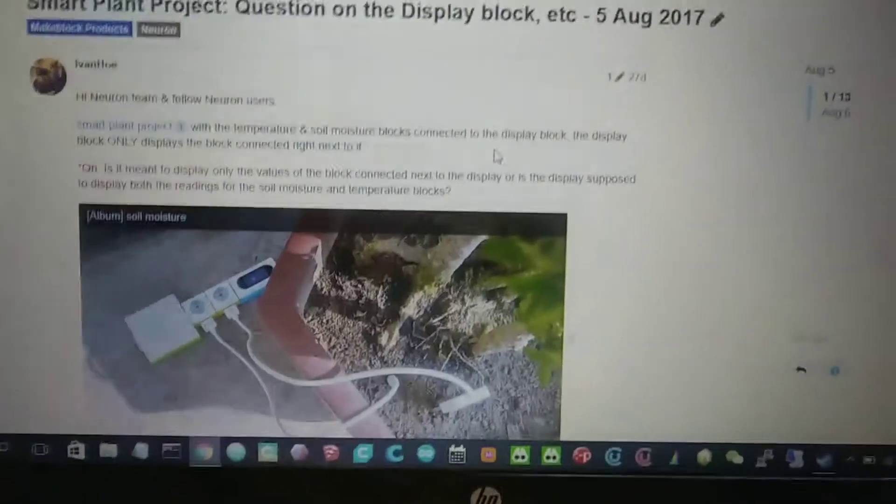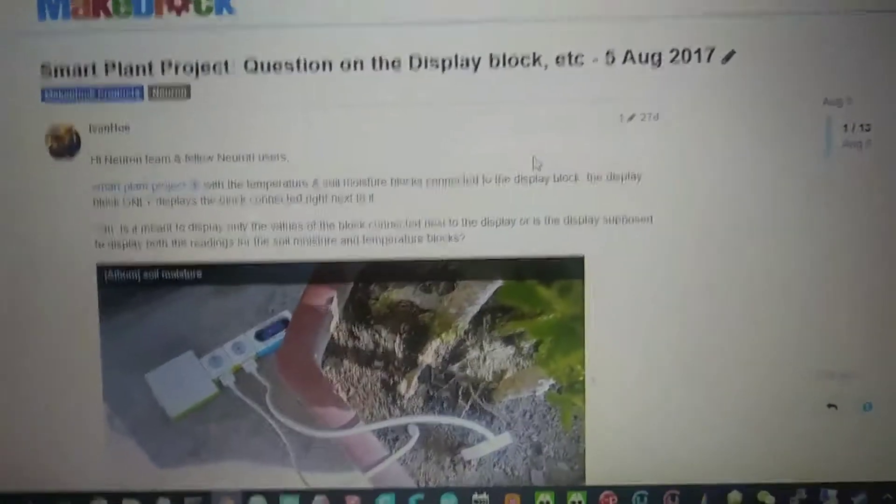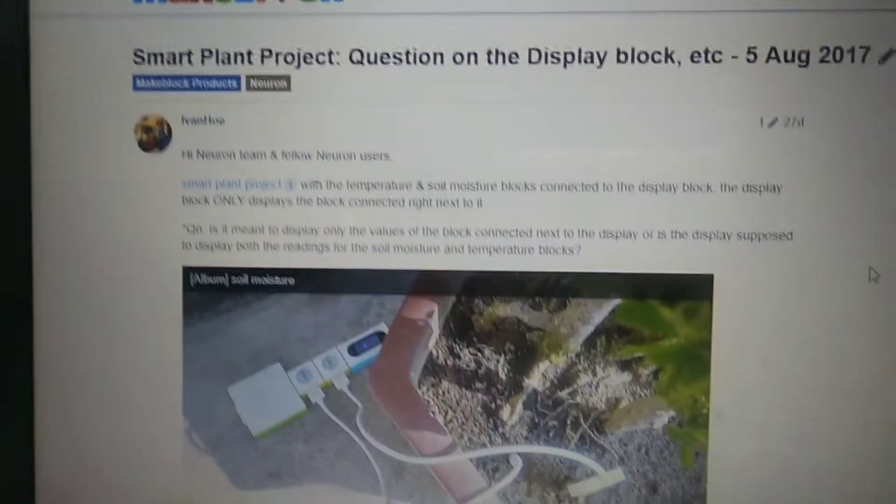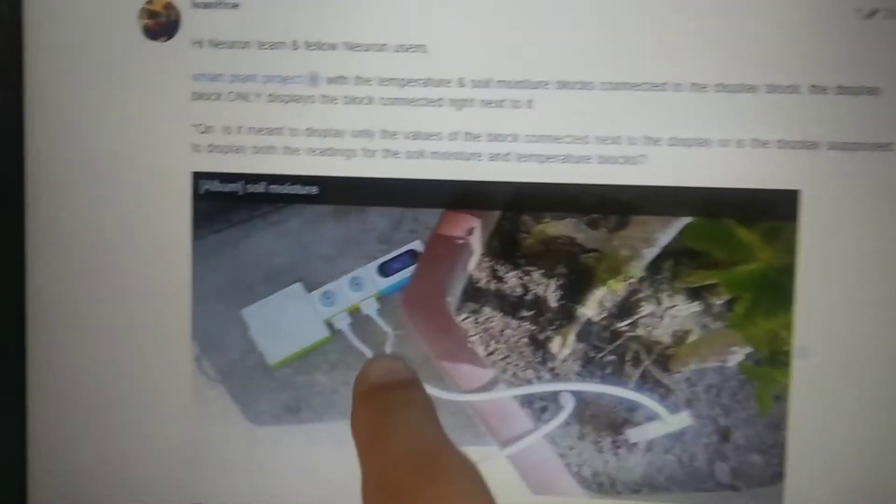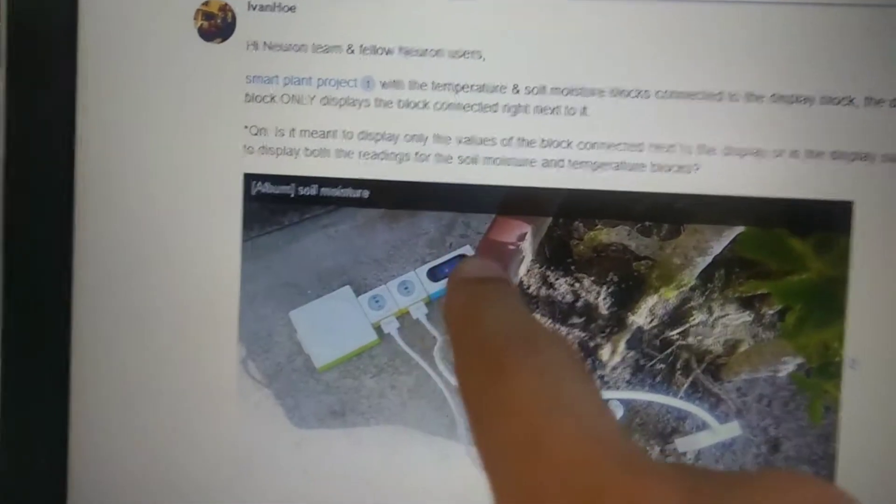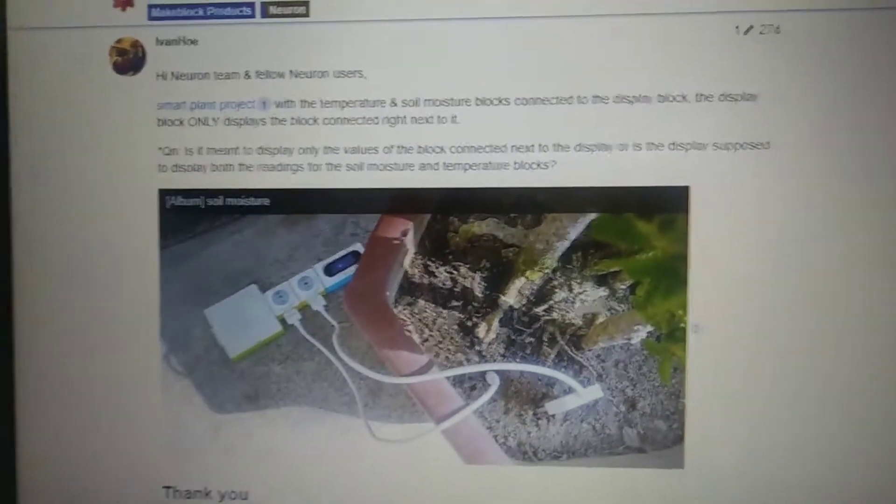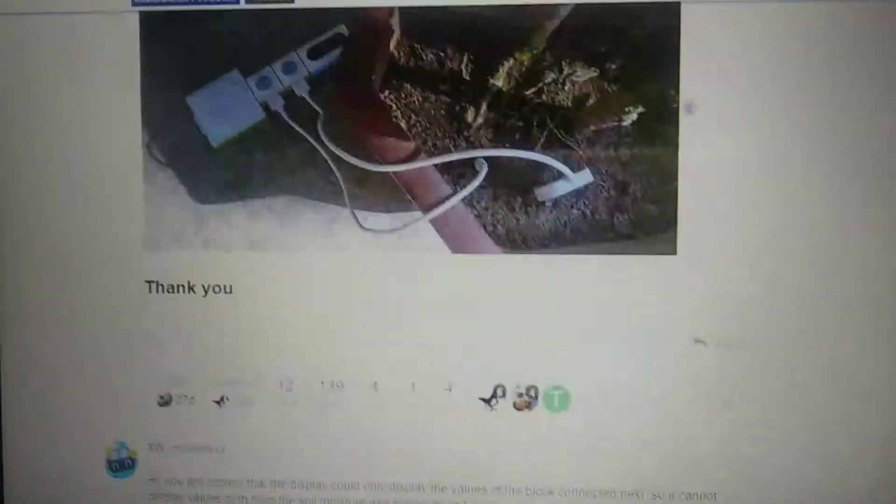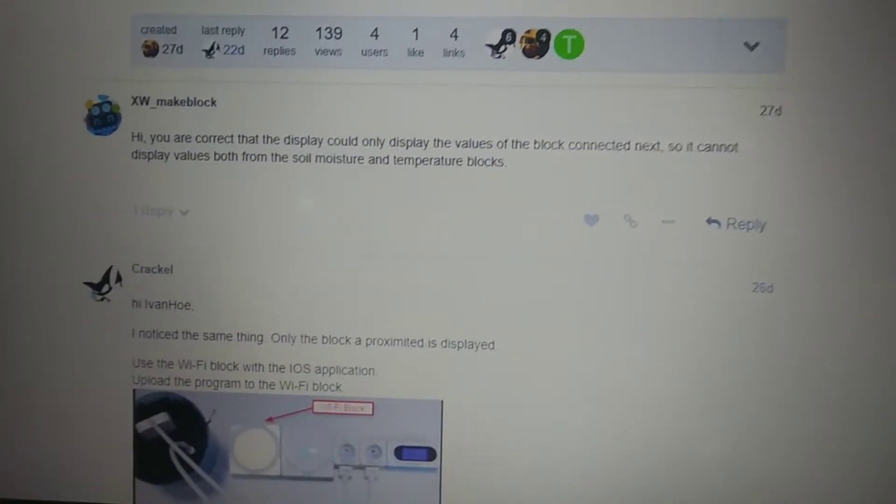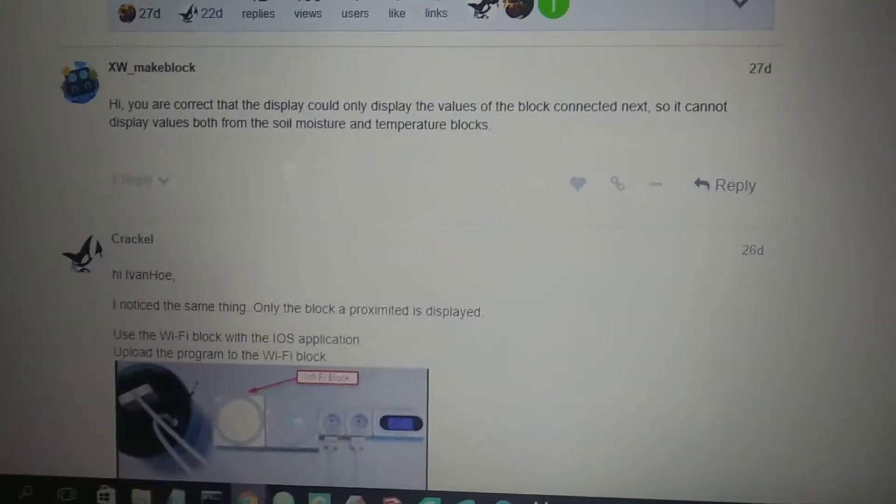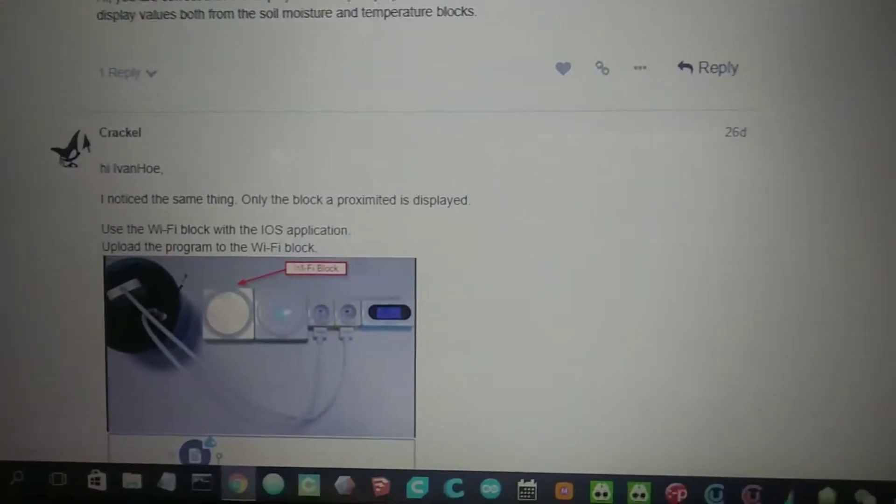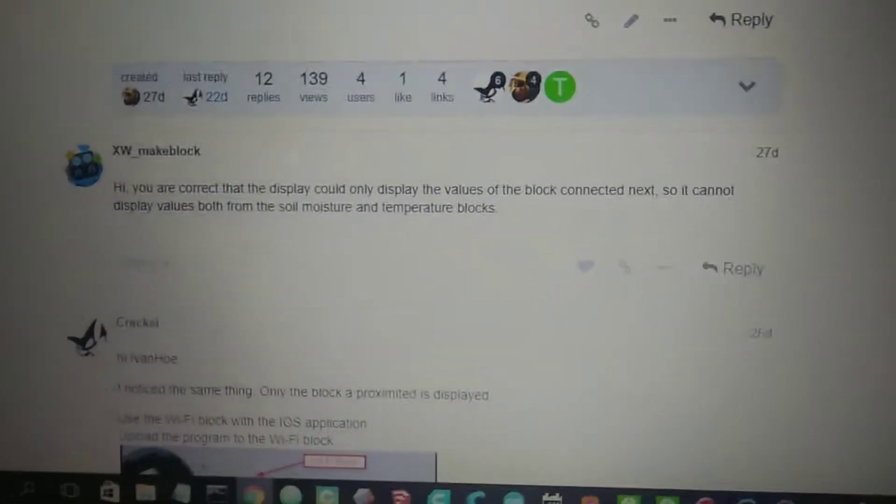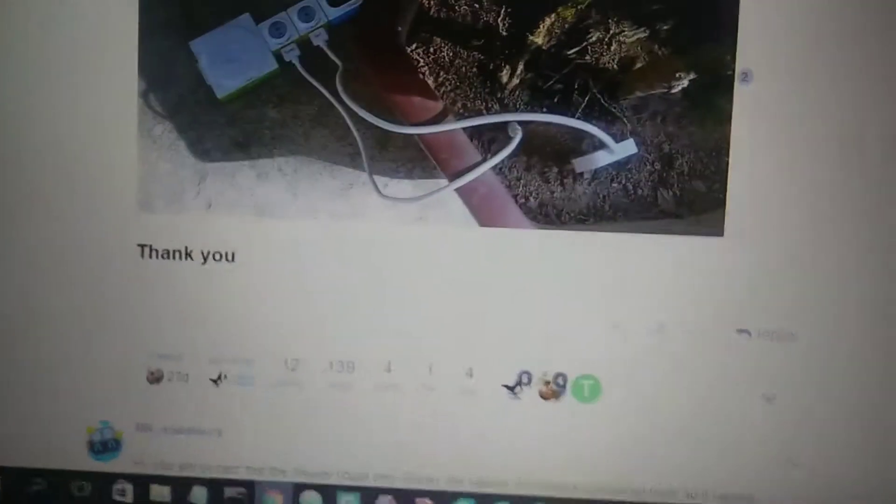I wanted to display both readings for the temperature and moisture on a display at the same time. However, it wasn't possible, so I posted on the forum for help and advice from people in the MakeBlock community, users and also the maker itself.